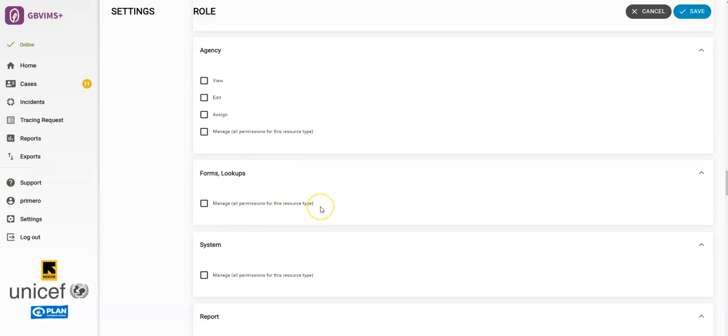Next Forms and Lookups. If you click on this, they will then be able to modify forms and lookups in the system, which we will walk through in a separate video on configuration.